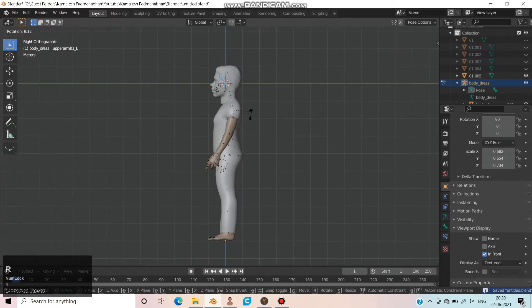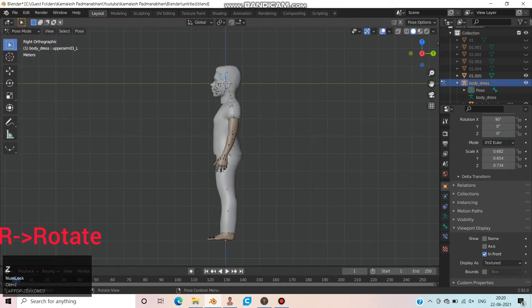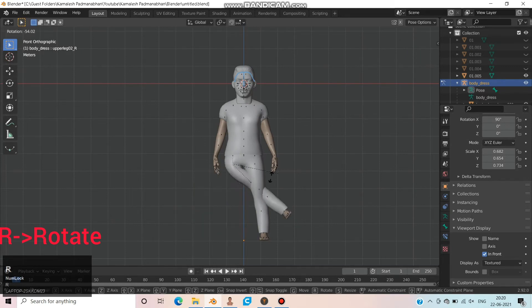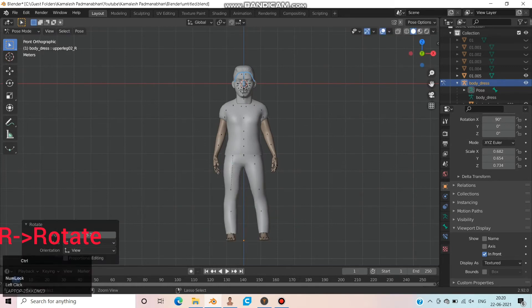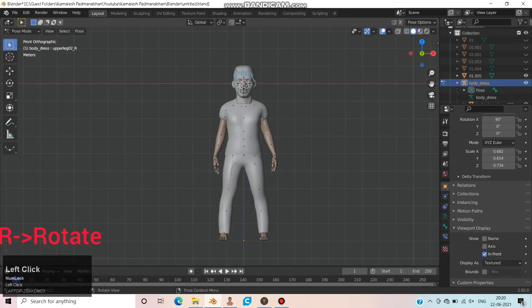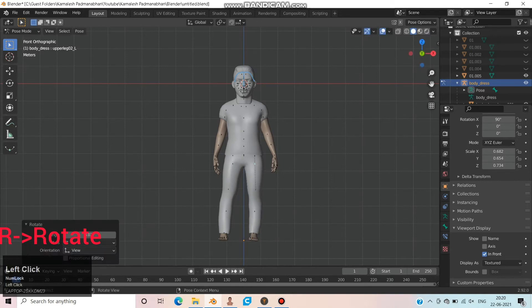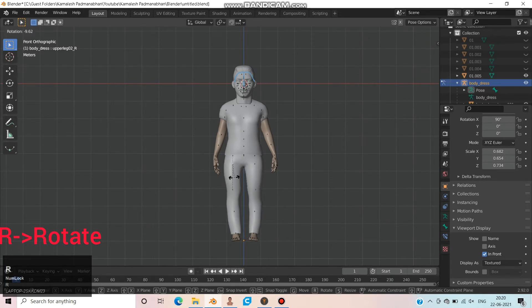These bones can control the actions of the miniature as shown. Click, then rotate the bones and place them wherever you need. Rotate the bones and customize your miniature.